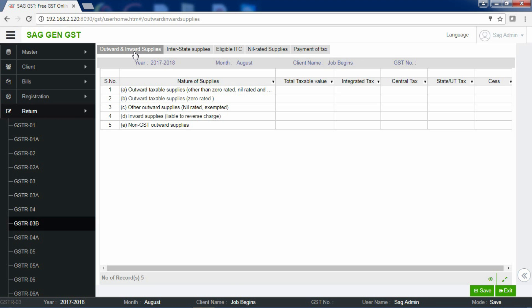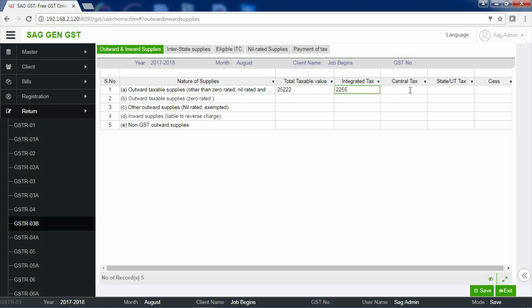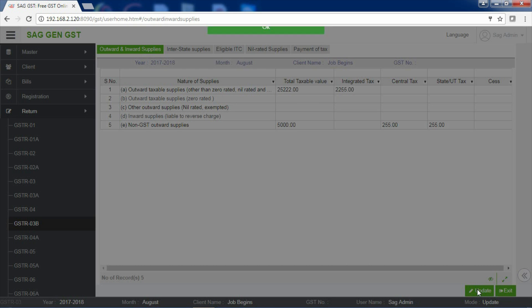Now, if your information is related to outward and inward supplies, enter your information in this section. If you are having any outward supplies other than zero rated or zero rated, enter your information over here. Total taxable value if you are having any integrated tax, central tax, state tax or any cess. If you are having any non-GST supplies, you can enter the value in the same section. After entering your information, just click on Save button to save your information.